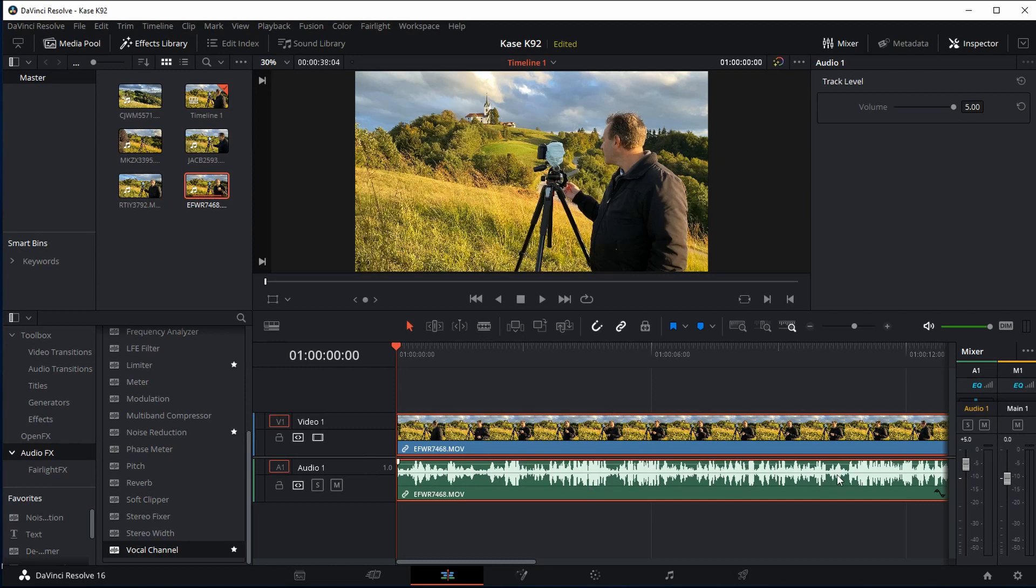But then remember that whatever you put onto your audio timeline is going to affect the whole timeline. If you just want to do this edit on one particular clip then you want to put it onto the clip itself.